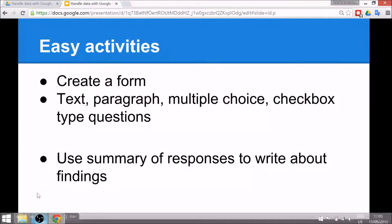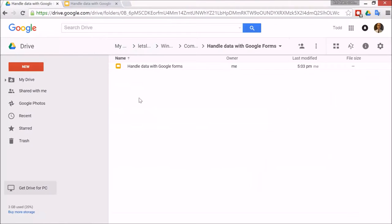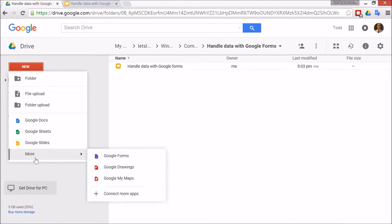Alright, so let's have a look at Google Forms. To make Google Forms you just need to go into Drive and go to New, and Forms is actually hidden by default, so go down to More and then go to Google Forms.